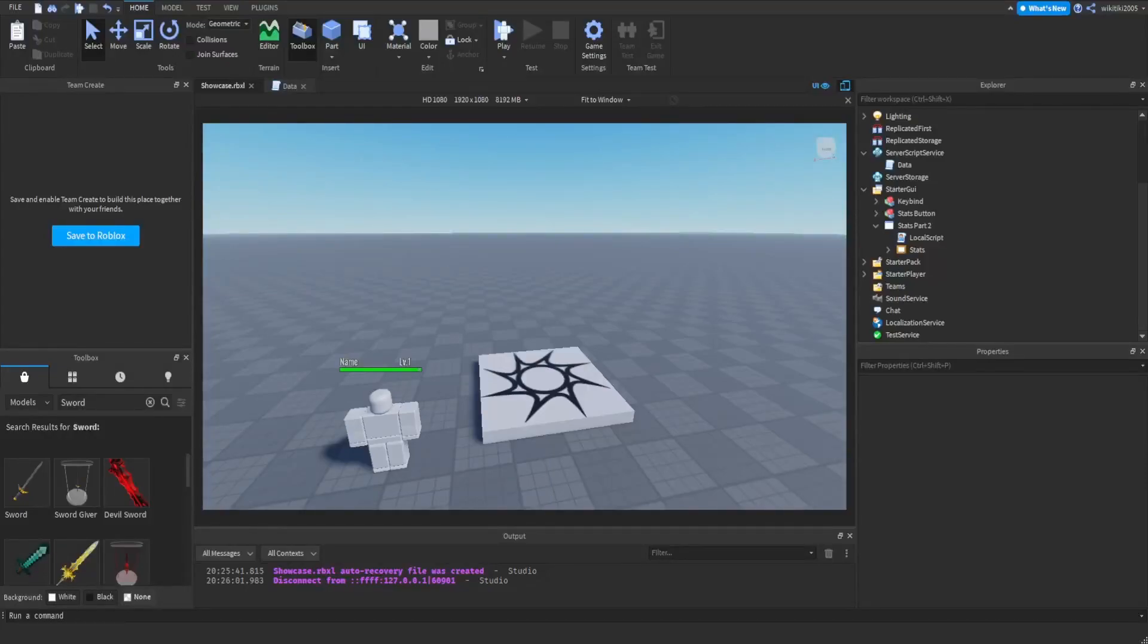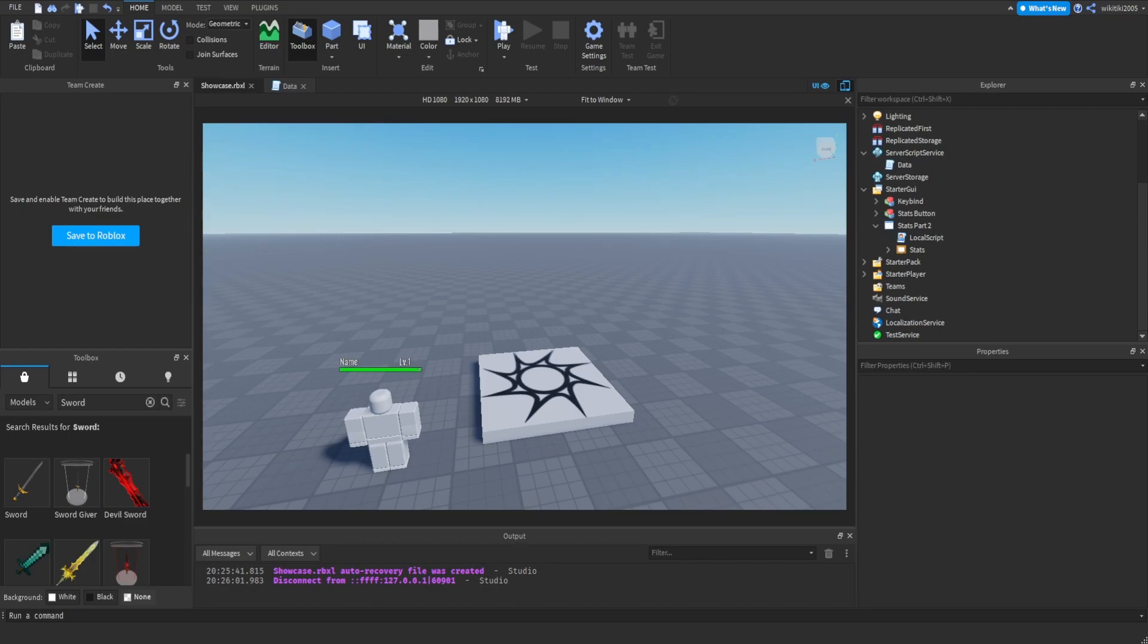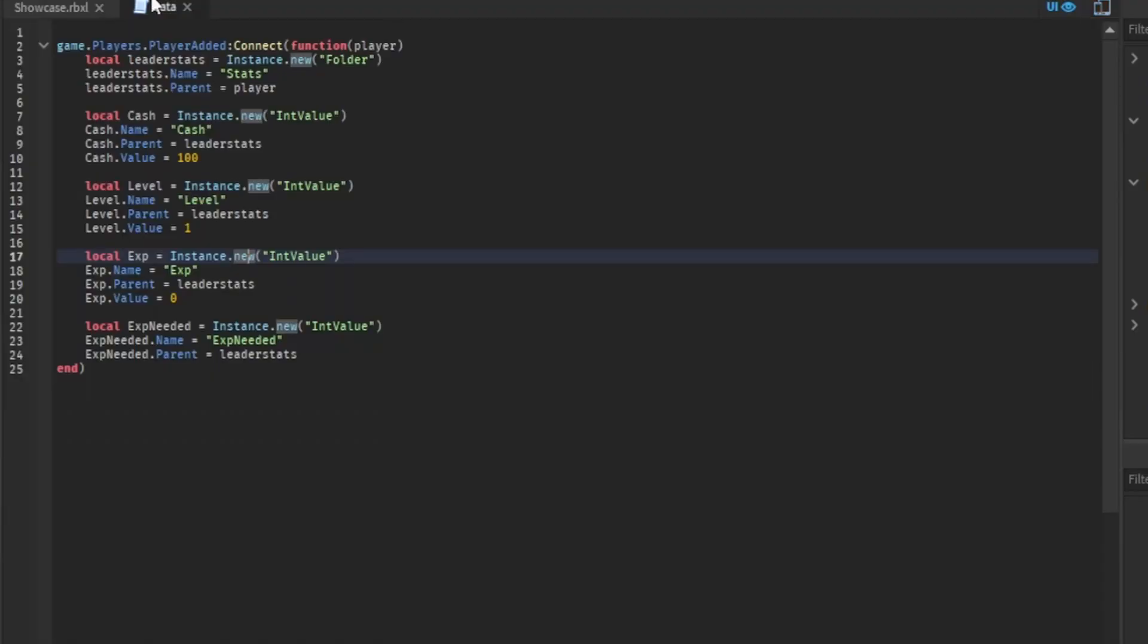Hey guys, Sedic here back with a video. Today I'm going to show you how to make an EXP experience list which will make you level up, and you can set a certain amount of experience to level up. You can do a lot of other things with tables and stuff, but I'm just going to show you how to make an experience level for each level. Let's get right into it.